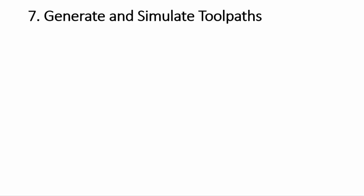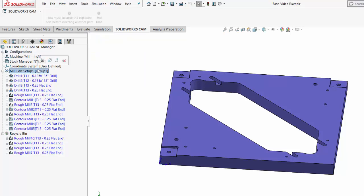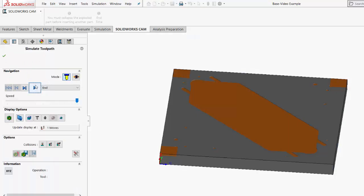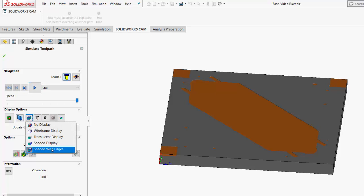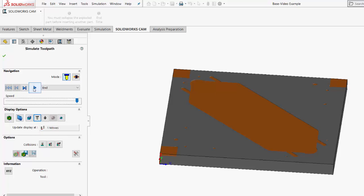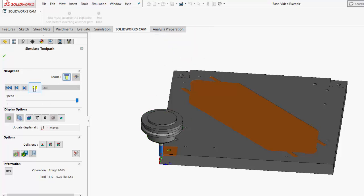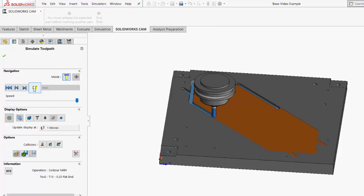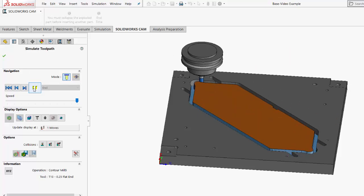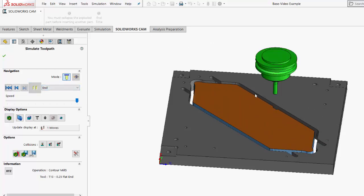Now we're ready for step number seven: generating actual toolpaths and simulating them to make sure everything is being machined correctly. Once we have all the operations the way we want them, we can right-click and generate the toolpath for those operations. Now that the toolpath is set up, I can right-click and simulate that toolpath. In the display options area, I like to change the display of the stock so it's showing shaded with edges. I'll speed up the simulation, and when I hit play, I can see the simulation and watch how it's going to be machining the parts.